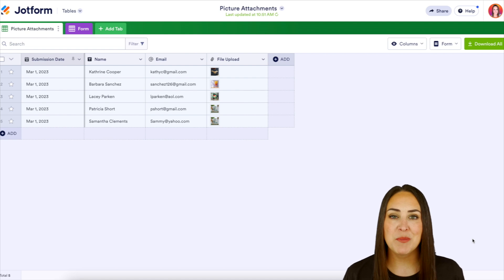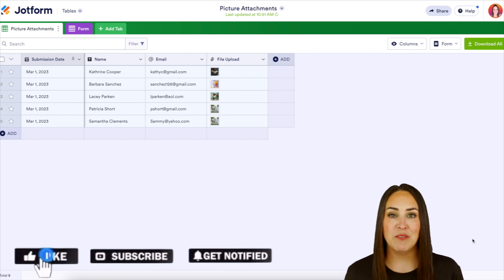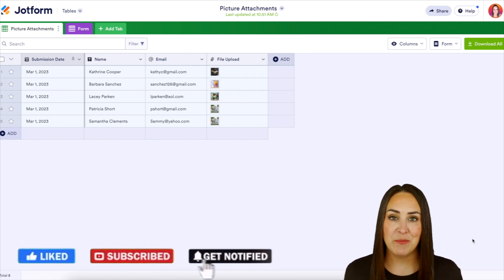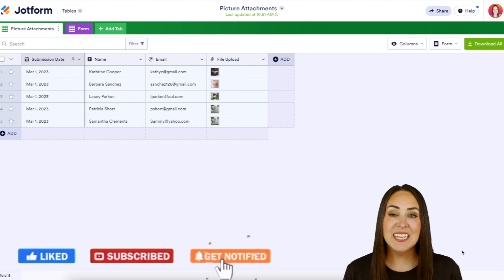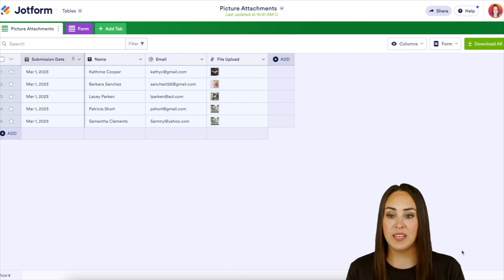Hey JotFormers, welcome back. I'm Kimberly and as you can tell I'm currently in one of my forms submission tables and this is going to save you a lot of time if you realize,